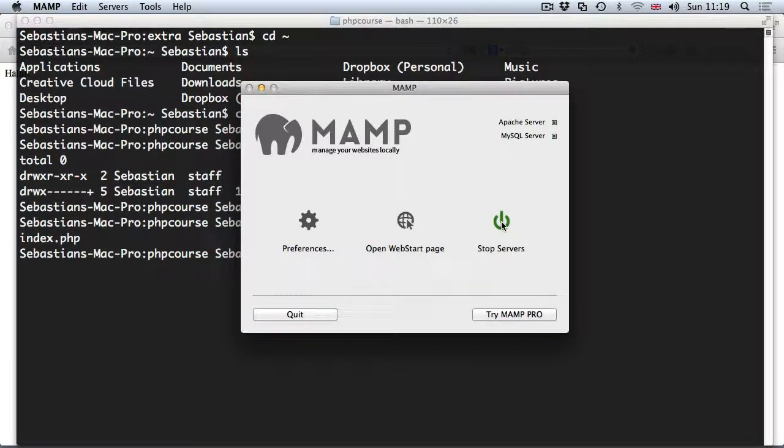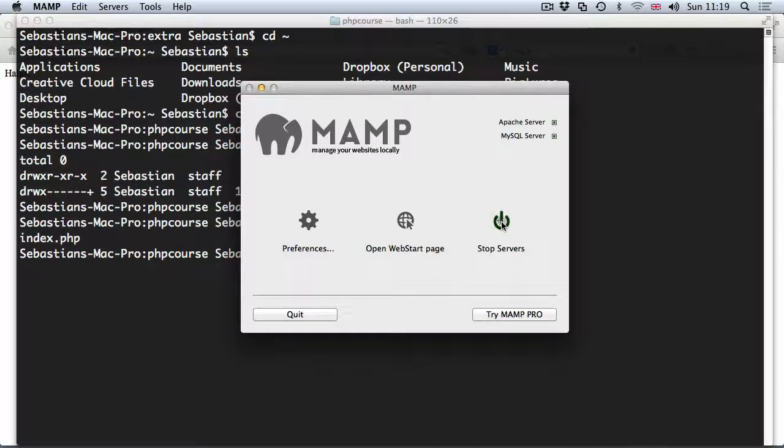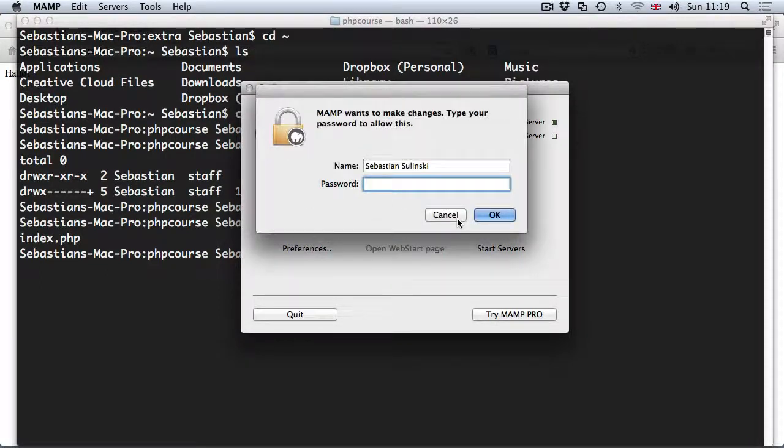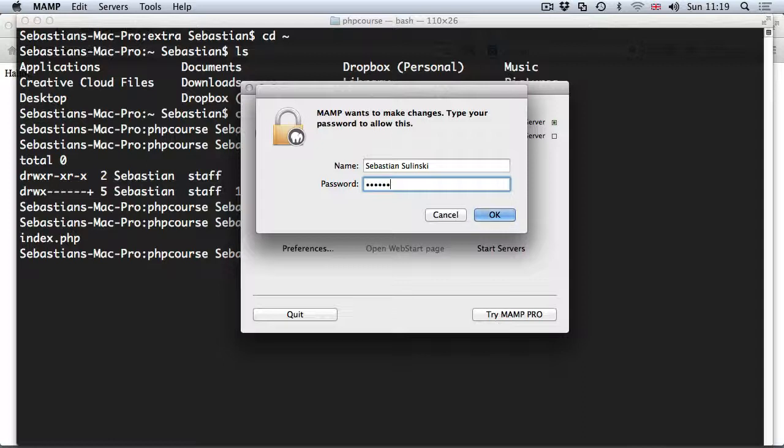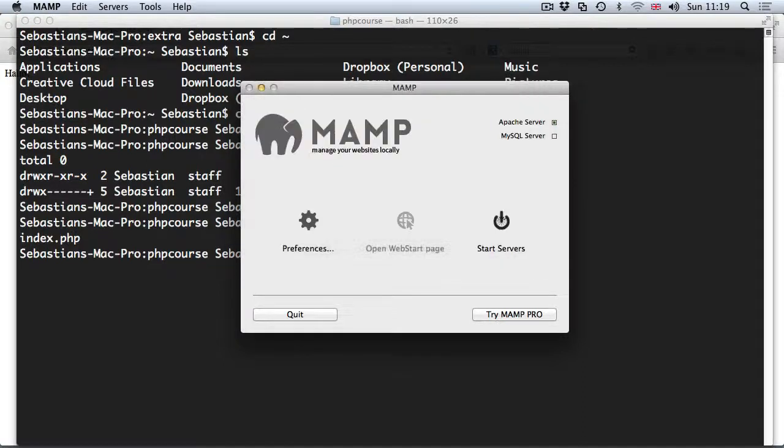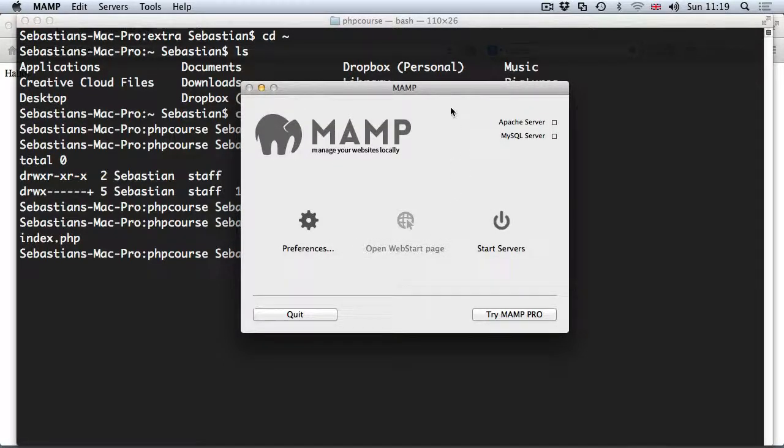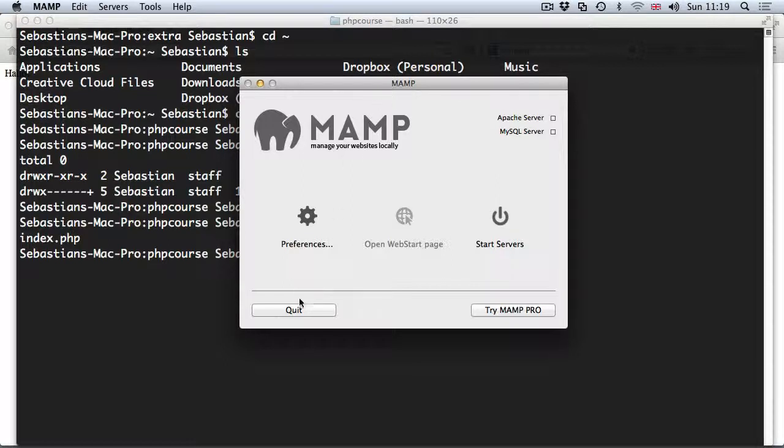So first of all I'm going to stop the basic version of MAMP, stop servers. There we go, I need to provide a password and that should now stop servers which is all good.